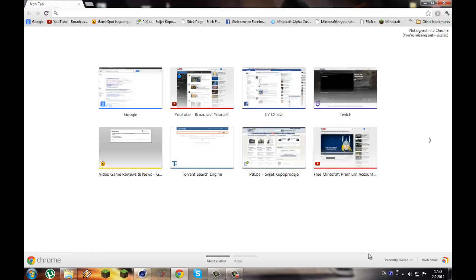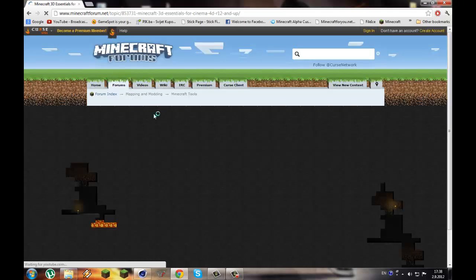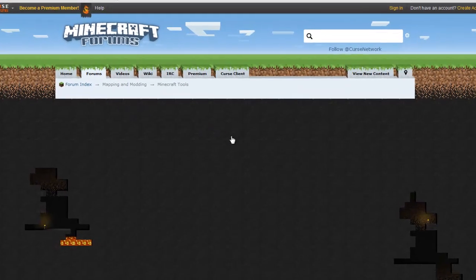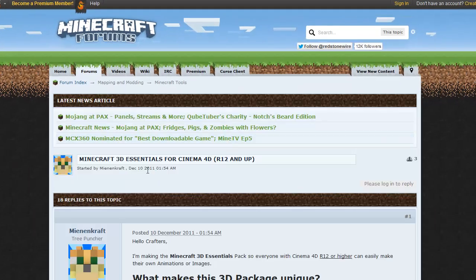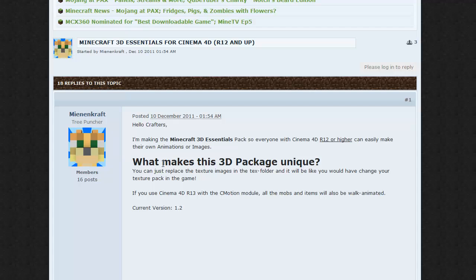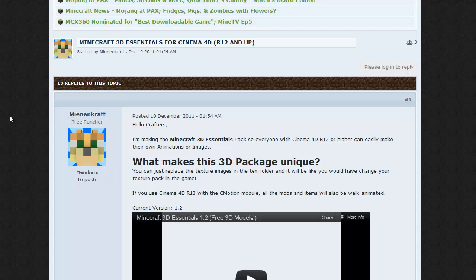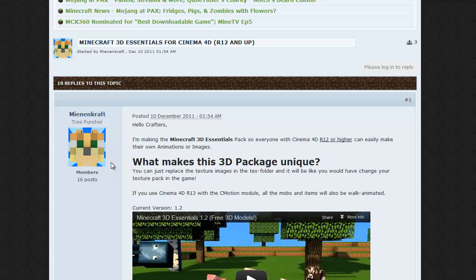You need to go online and find a Steve model. I prefer using the one from Minecraft 3D Essentials for Cinema 4D R12 and up, so it's only for the newer versions. It's made by a guy called mining craft.